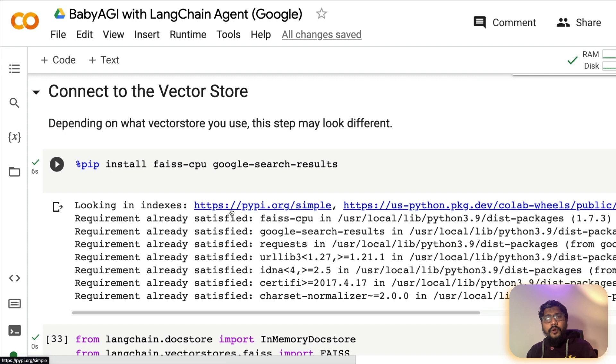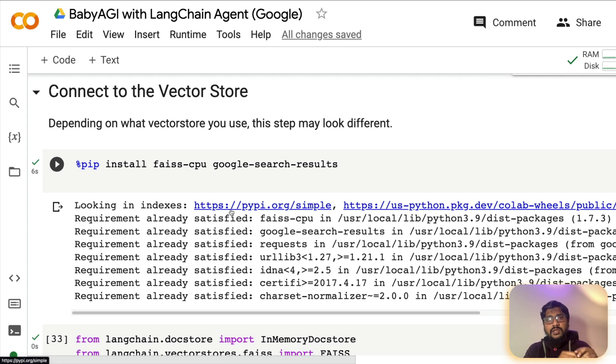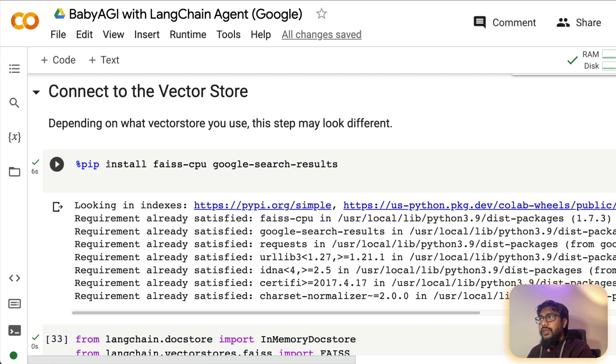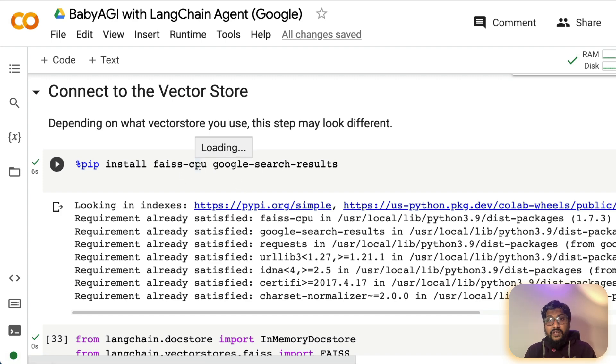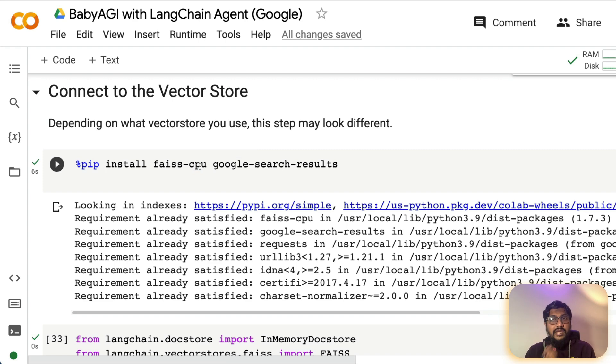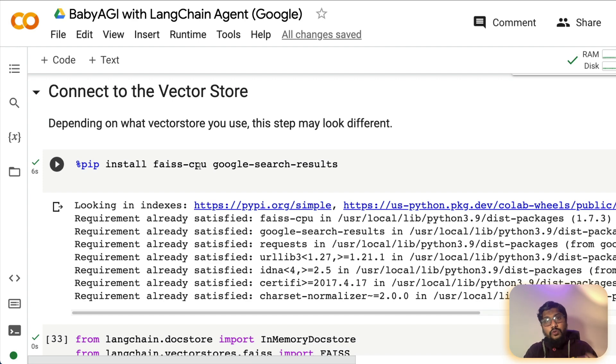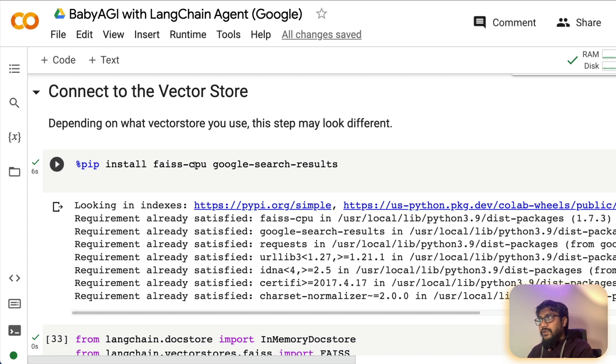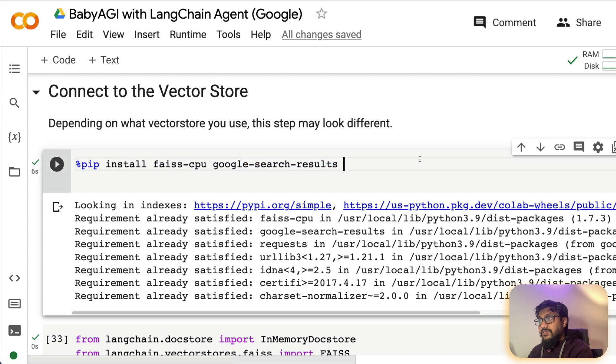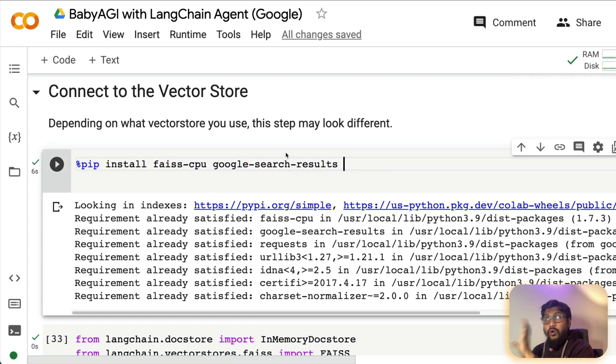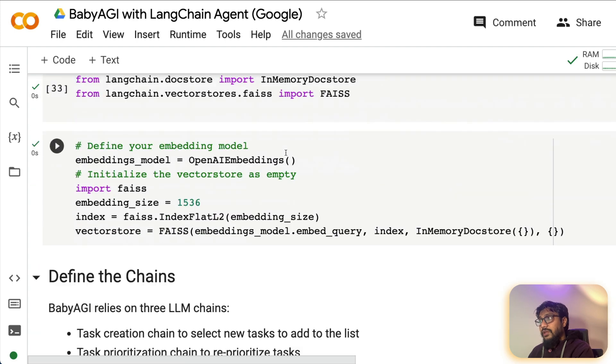At this point, you have kind of set up your, you have imported required libraries. You have set up your environment variables. The next thing that you need to do is you need to install the vector store or set up the vector store. Like I said, in our case, we are going with the Face. So we are not using Pinecone or Weaviate. So if you want, you can use them as well. But I've gone ahead with Face. We have already installed this library, but it's a separate step to say, what are we actually doing here?